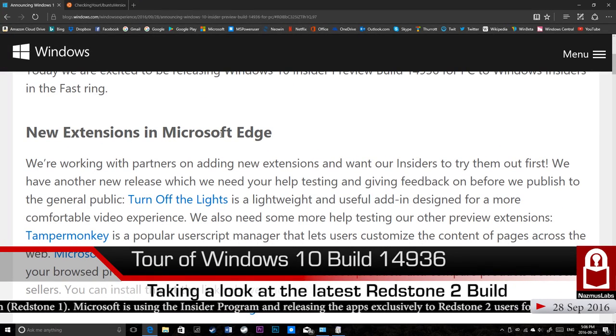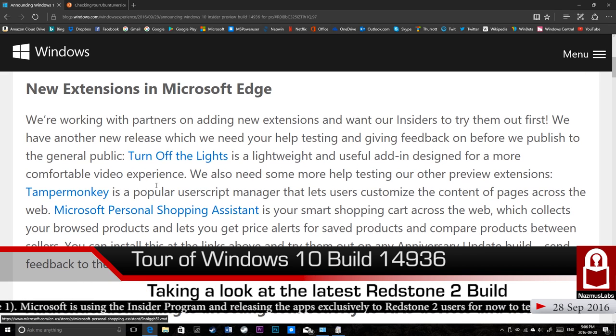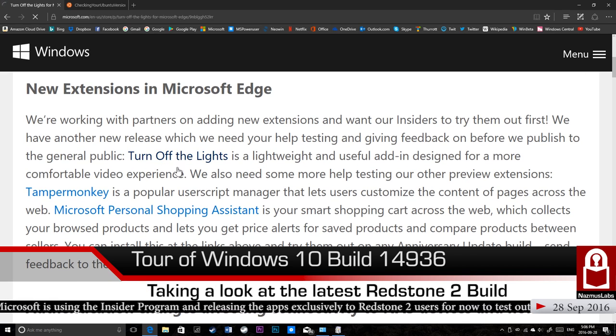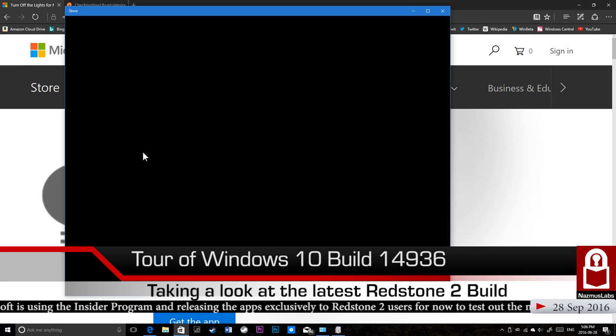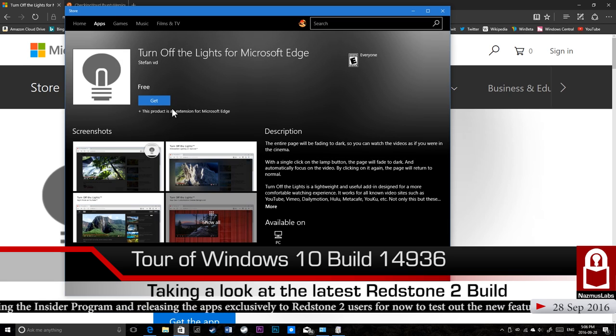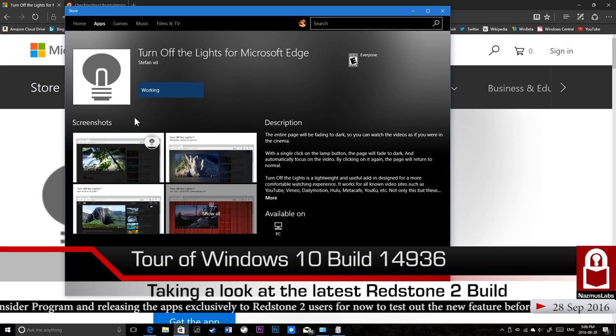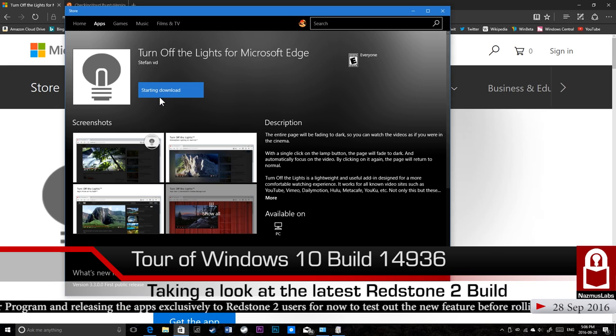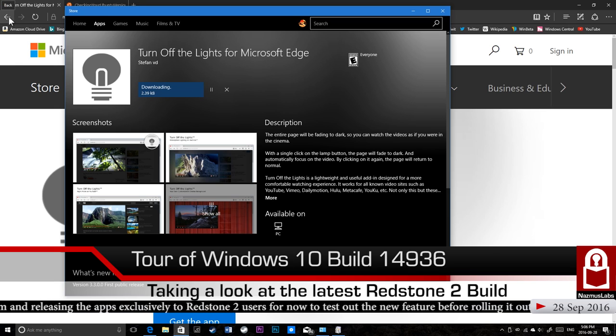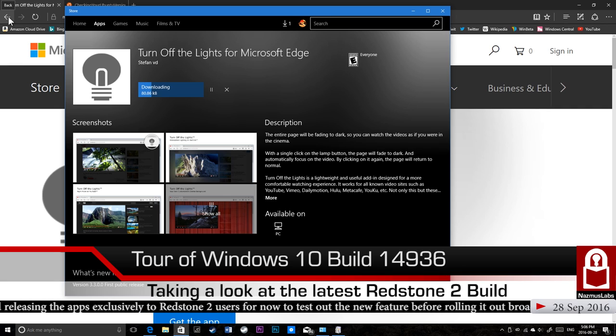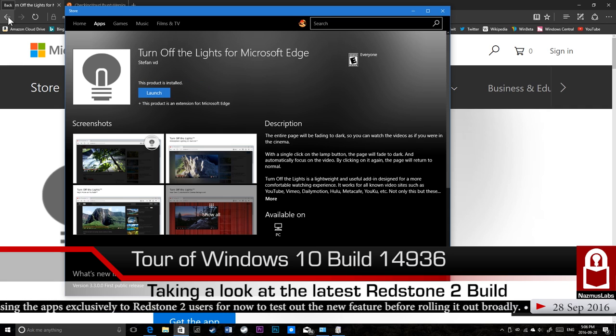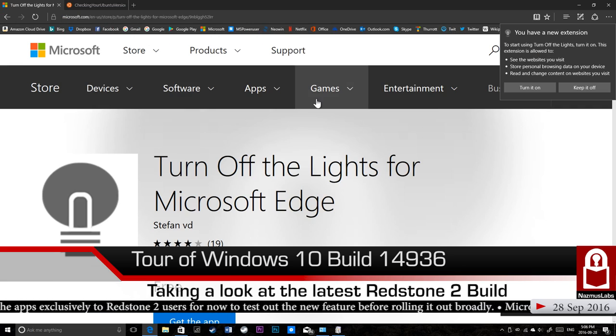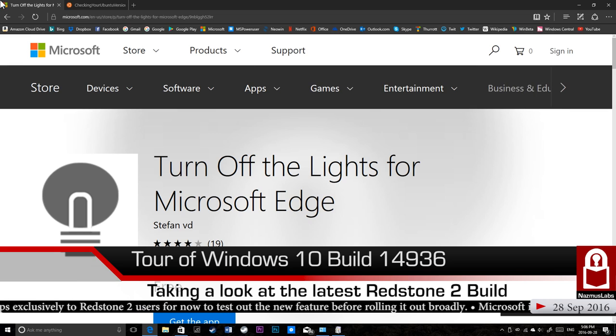But now, here are some new extensions for Microsoft Edge that are available to try. Turn off the lights. This allows you to turn the rest of the web page dim while you're watching a video. Let's install this extension first. And then we will check out this extension.